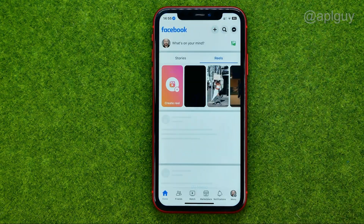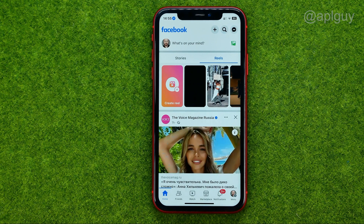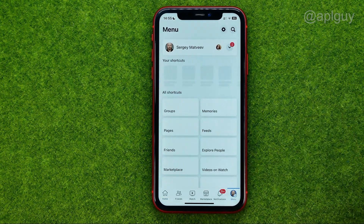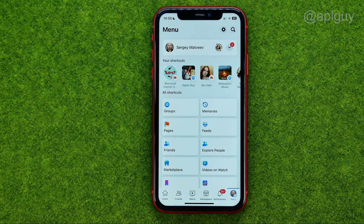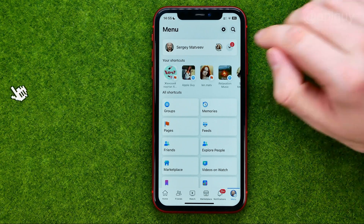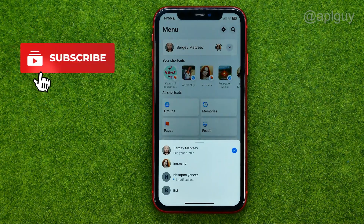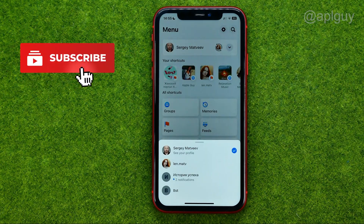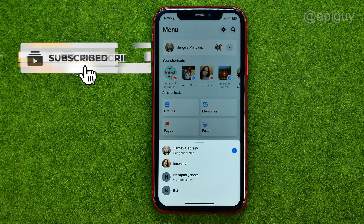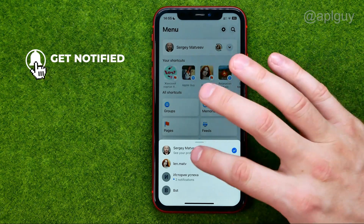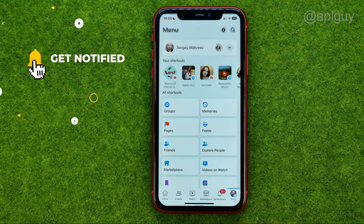So let's get started. First, open up the Facebook app, then go to menu, tap that arrow, and then switch from your main Facebook profile to any page.